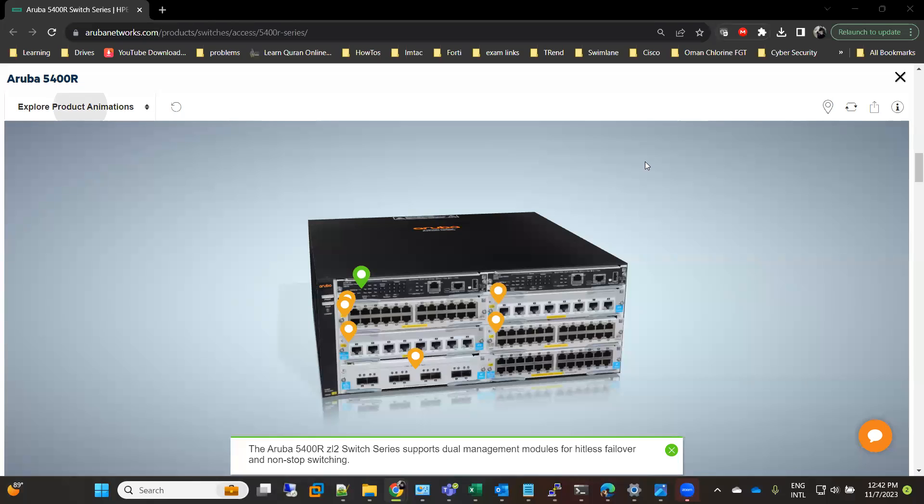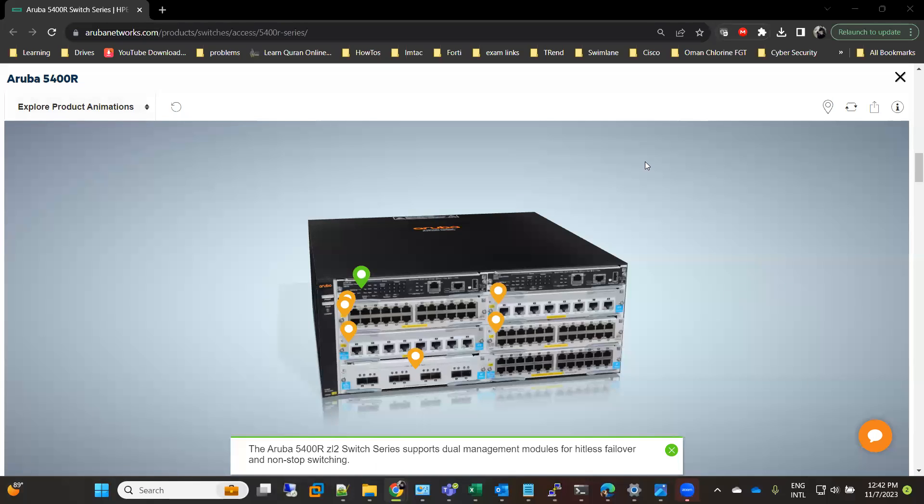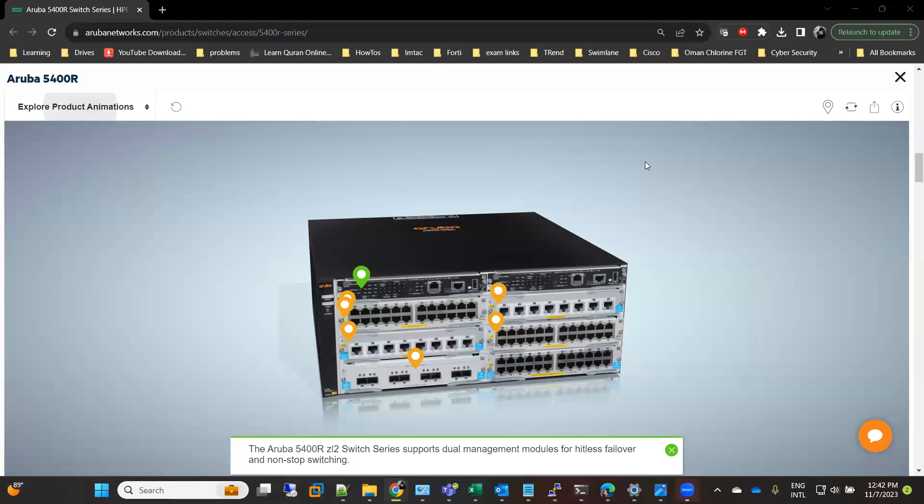Welcome back to my YouTube channel Easy Concepts. Today I'm going to demonstrate how we can quickly upgrade firmware on an Aruba 5400R switch. The Aruba 5400R is a modular switch, medium-size, and it has the capacity of two management modules or supervisor modules and six line cards.